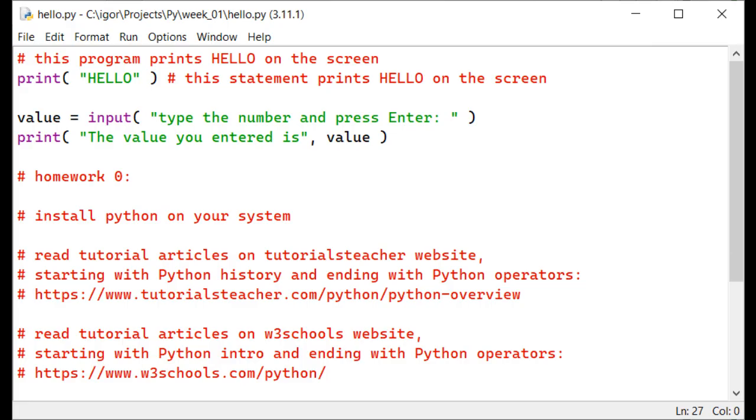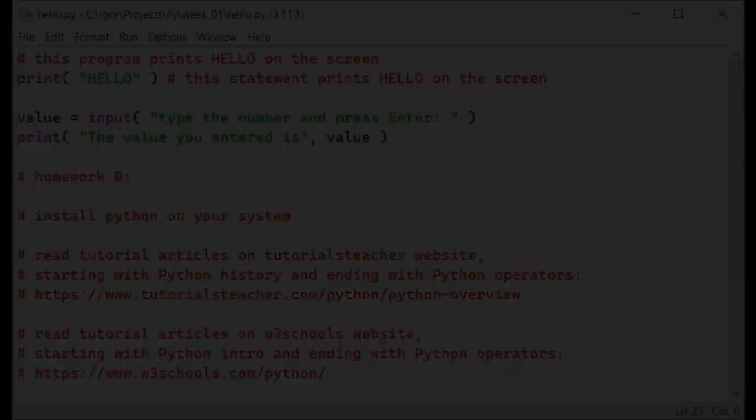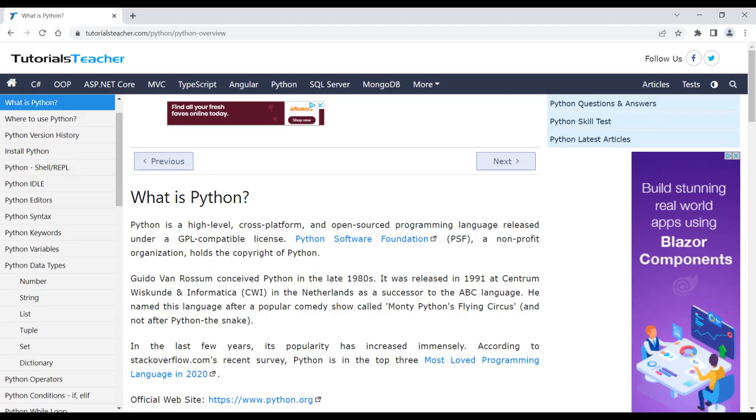Next, I want you to read online tutorials on Tutorialsteacher.com and w3schools.com. I expect you to read tutorial articles on Tutorialsteacher website, starting with Python history and ending with Python operators.